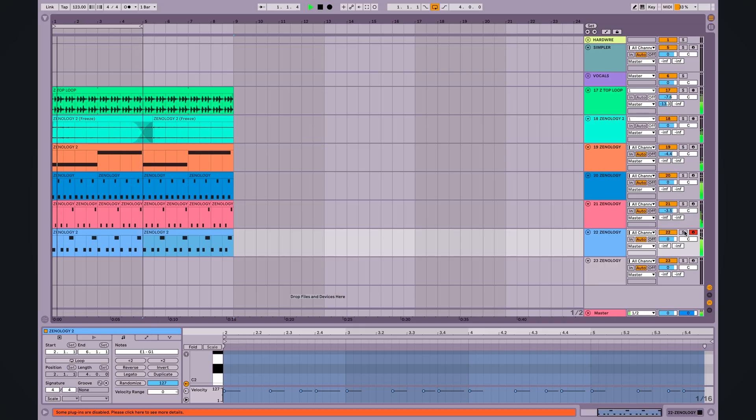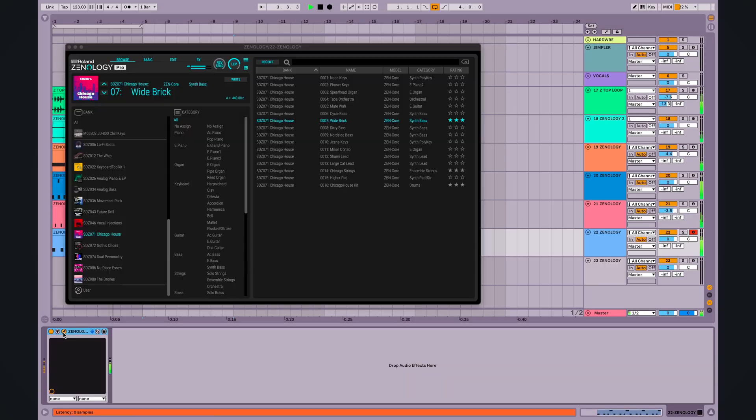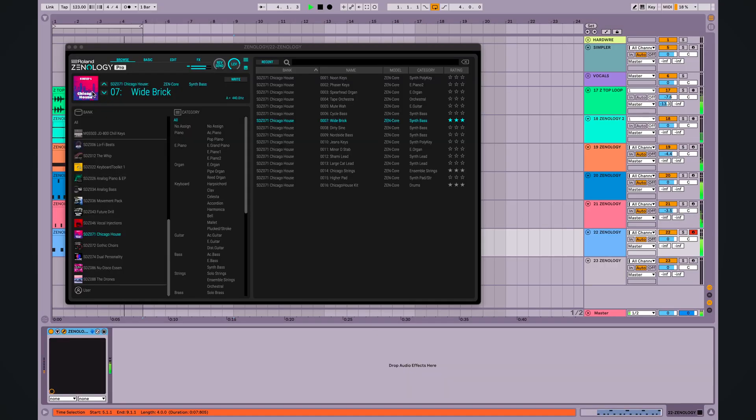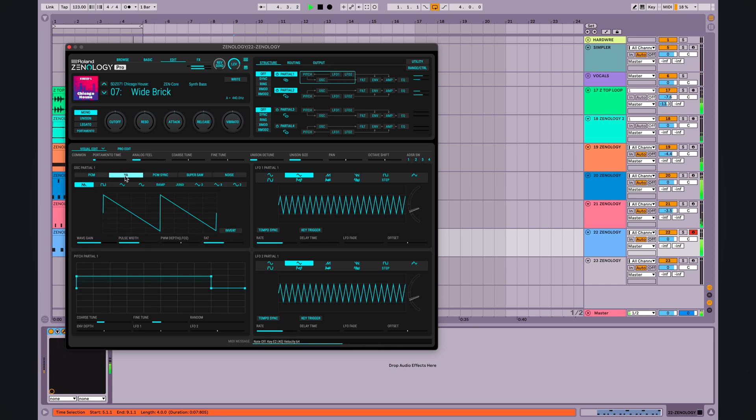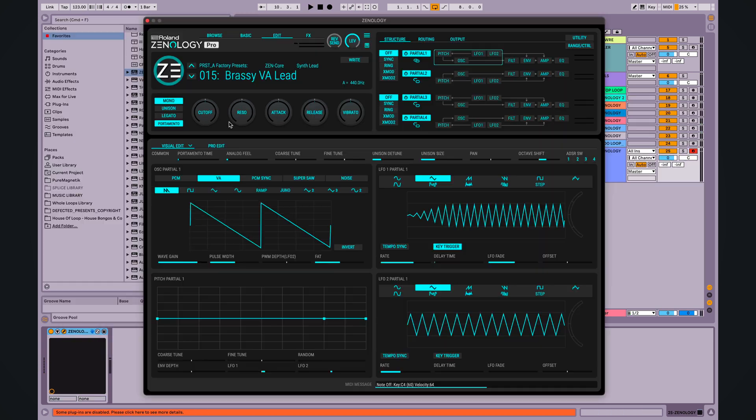But you know what? I would like it to have a little more, to cut through the mix a little more. So let's change up the partial one, the oscillator, maybe shift it to a... Yeah.